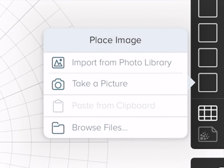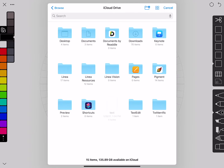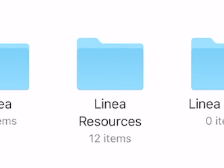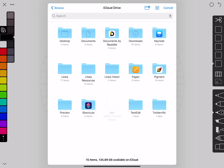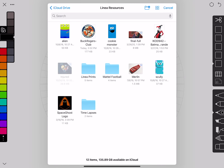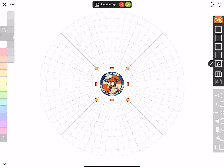I'm going to select Import and Paste, then Browse Files. On my iCloud Drive I've set up a special folder just for things I want to reference in Sketch and Linea — it's called Linea Resources. In there are all the different images I've collected, and the one at the top, the Buck Rogers Club, is the one I want.